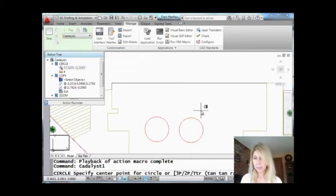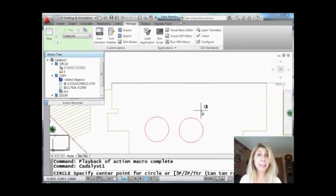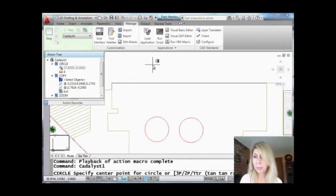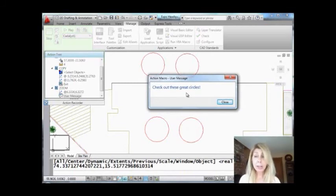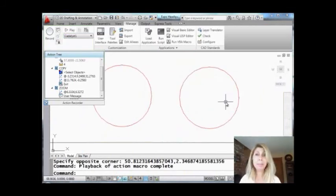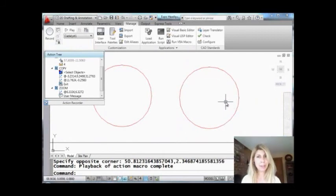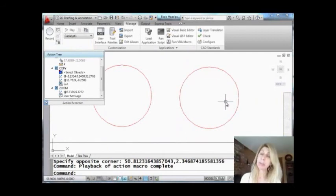It's asking—it's waiting for me to select a center point. All right, I'm going to put these circles right up here. Then it says, 'Check out these great circles.' And as soon as I hit close, it does the final step and it zooms in on them. Pretty simple, right?